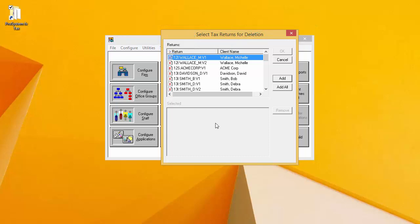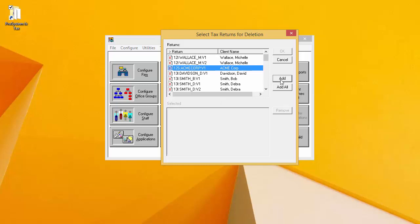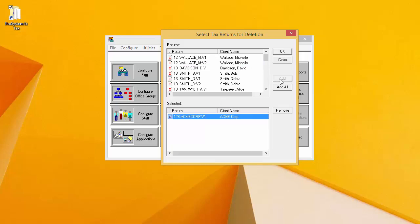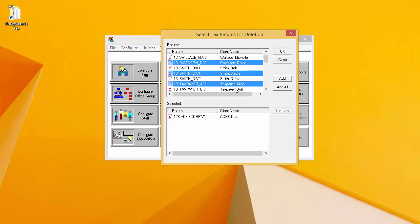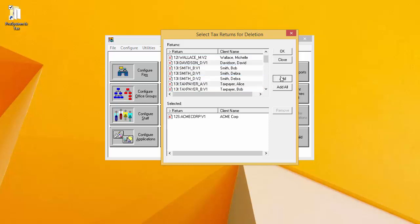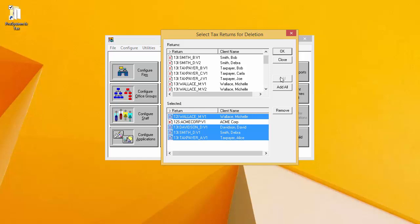I want to add the returns that I want to delete to the bottom selected window. I can do this by selecting the return that I want to delete, and then clicking Add. I can select multiple returns at the same time by holding down the Ctrl key on my keyboard while selecting returns. Then clicking Add adds the selected returns to the selected window at the bottom.